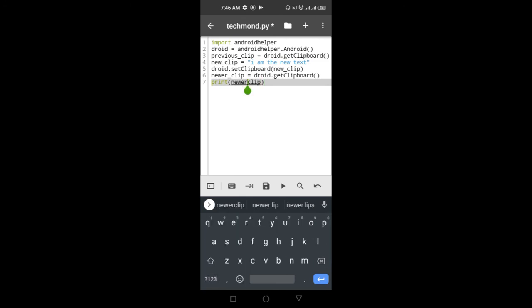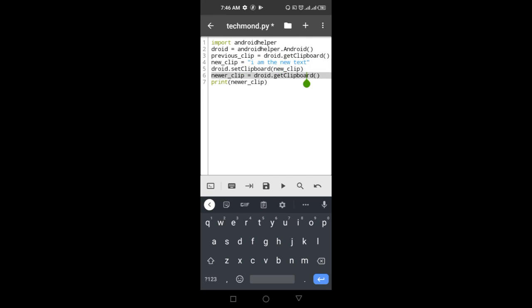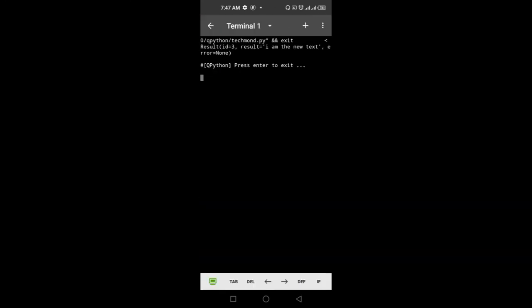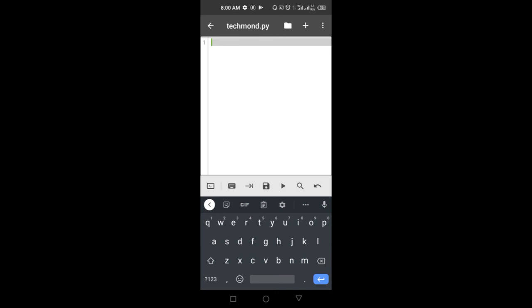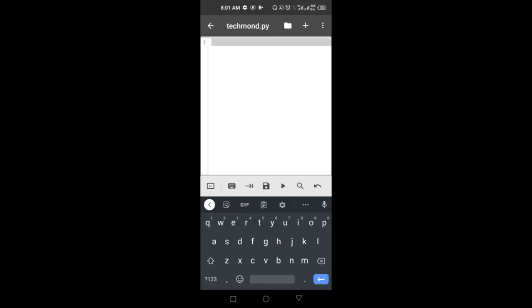So to recap: we imported the Android helper module, created previous_clip using droid.getClipboard() to get the initial clipboard text, created new_clip with our new text, used droid.setClipboard() to set it, then verified with droid.getClipboard(). Running it, you can see our new clipboard is 'I am the new text'. If you head to the clipboard you can see the new text is there and pressing paste confirms it. That's how you set and get clipboard text on Android scripting.